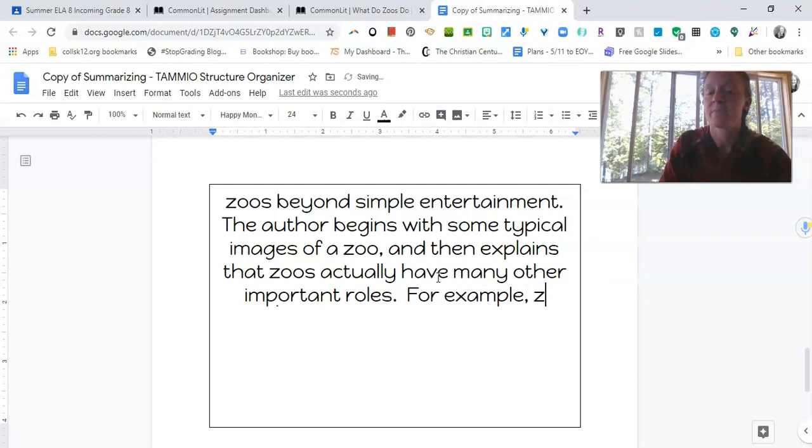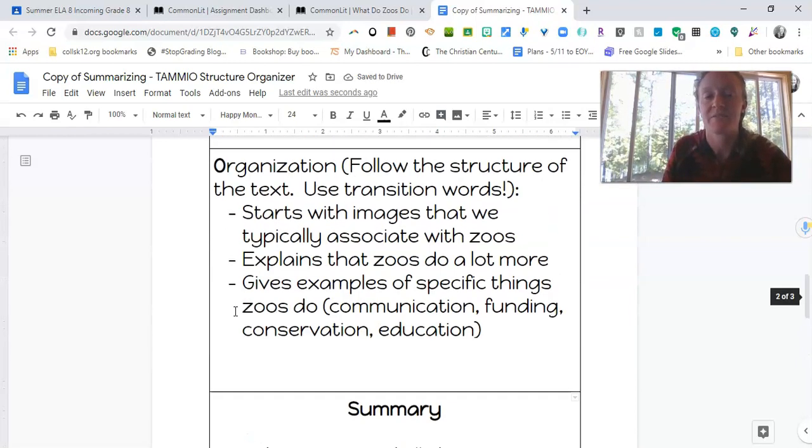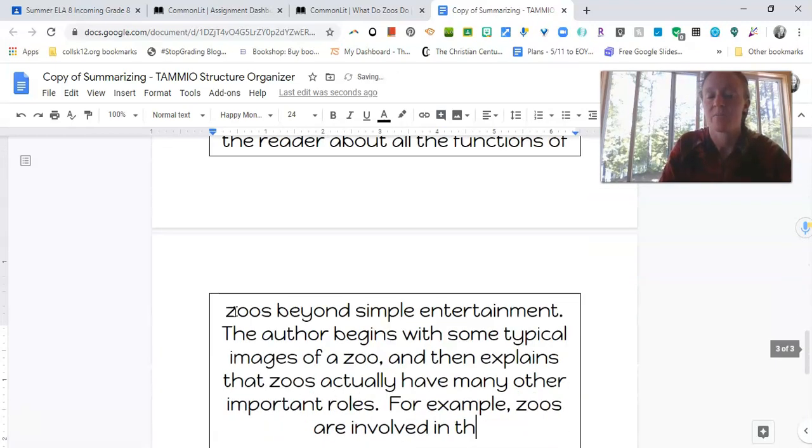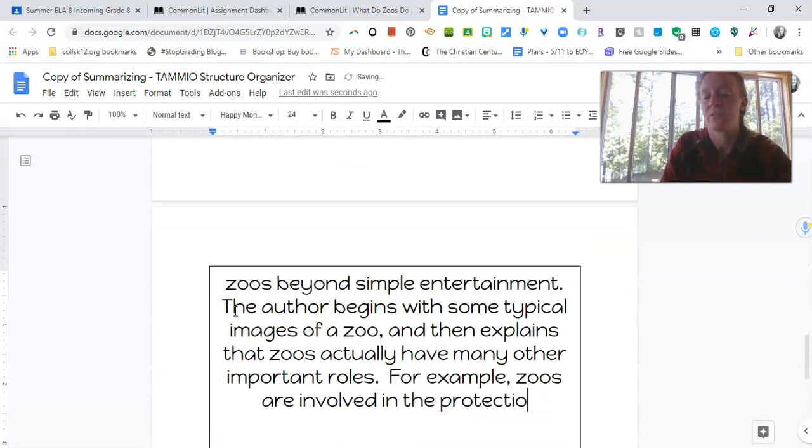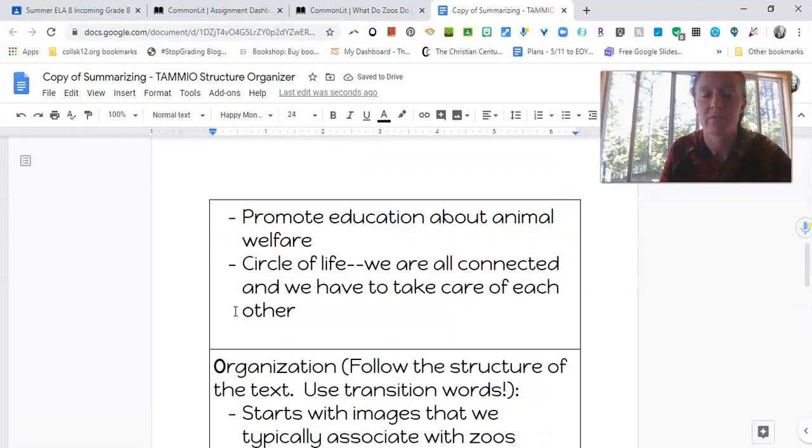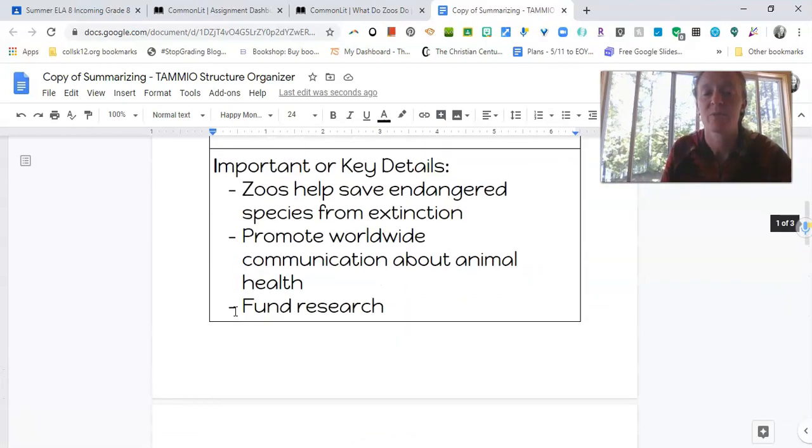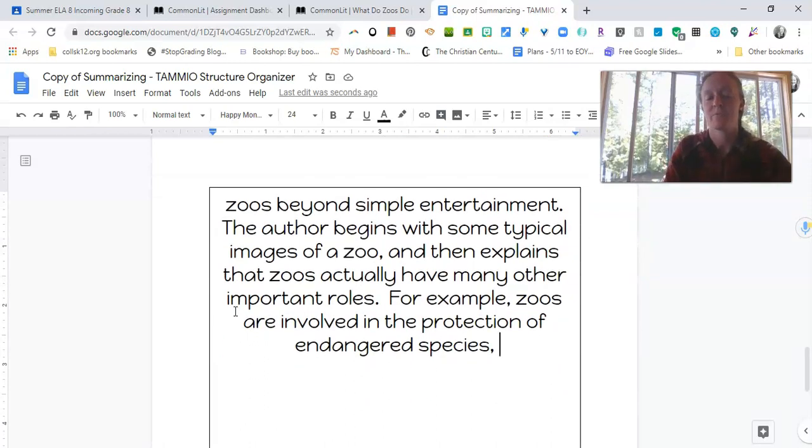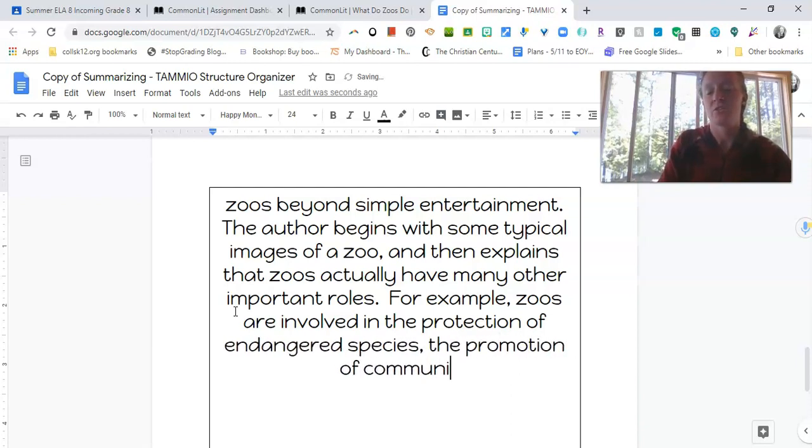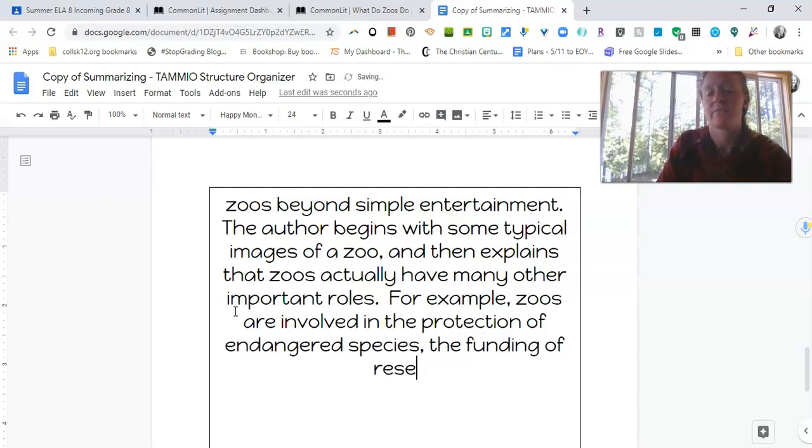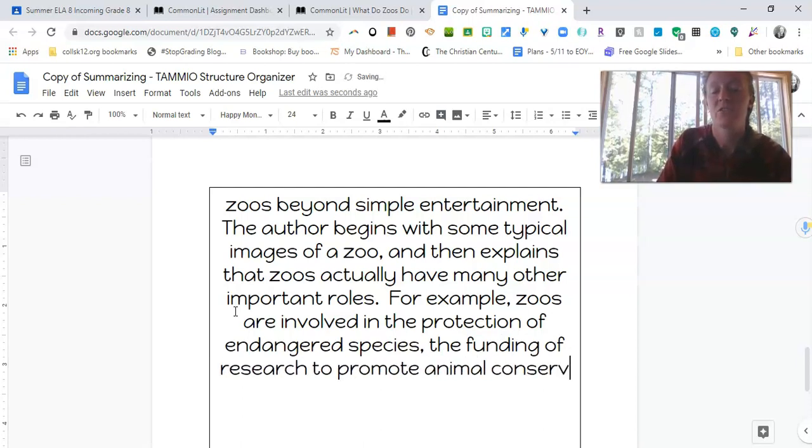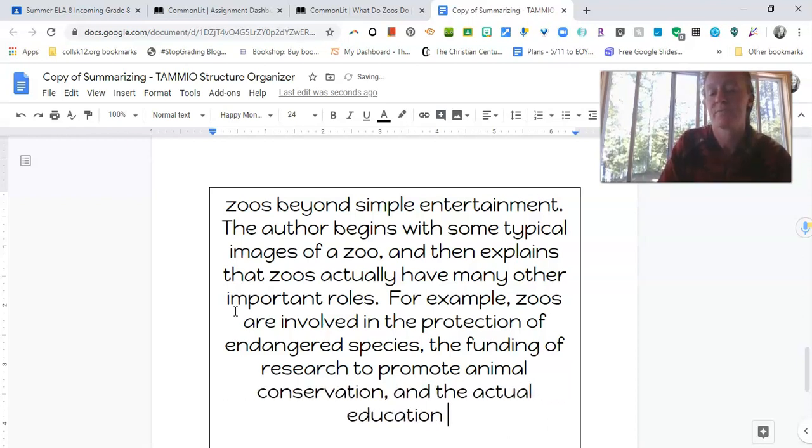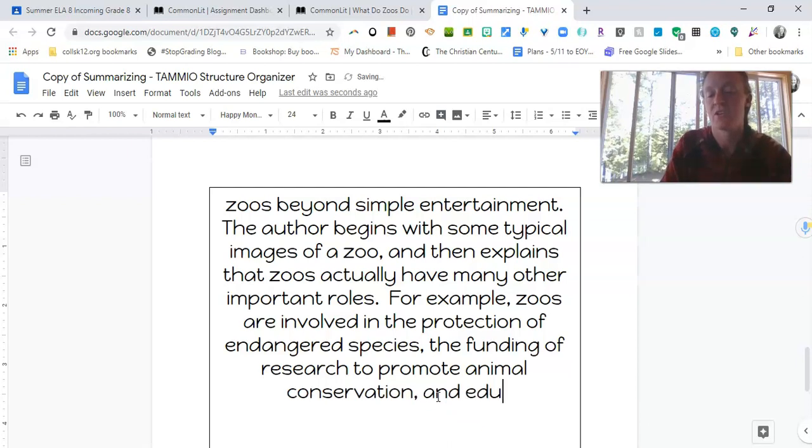For example, zoos are involved in, and then I can go up to my list of things that zoos do. Involved in, the protection of endangered species, the funding of research, I think. Oh, and worldwide, promote worldwide communication. Okay, so, zoos are involved in the protection of endangered species, the promotion of communication. That sounds so too wordy. So, for example, zoos are involved in the protection of endangered species, the funding of research to promote animal conservation, and the education of others about animal welfare. Well, there. All right, so far I feel pretty good about this.